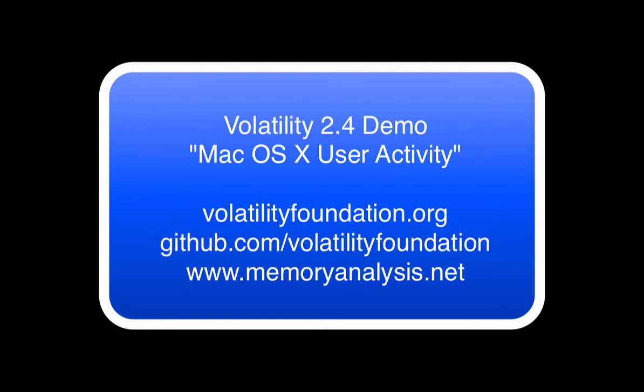This demo shows how to track Mac OS X user activity by examining artifacts and physical memory with volatility.